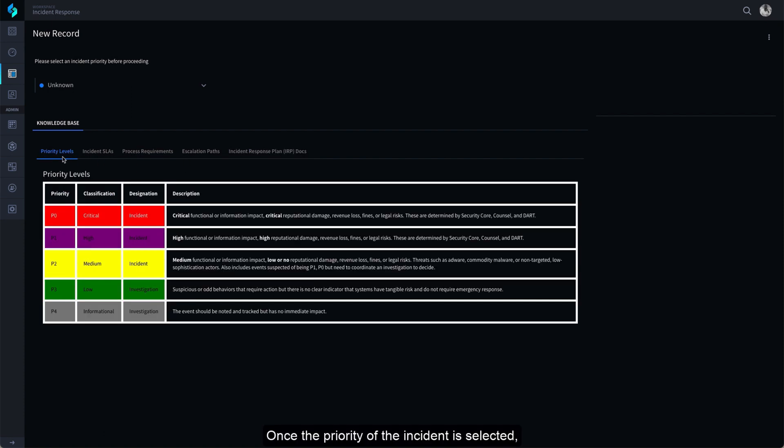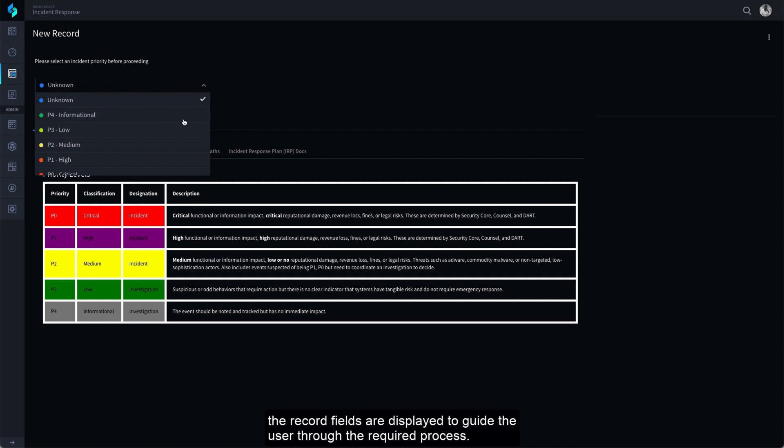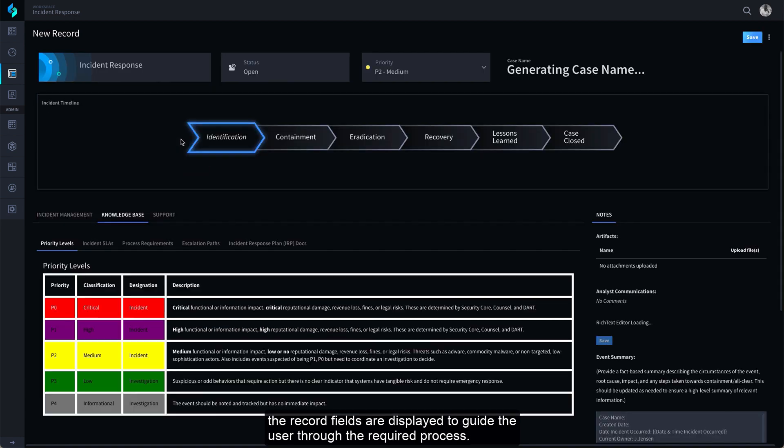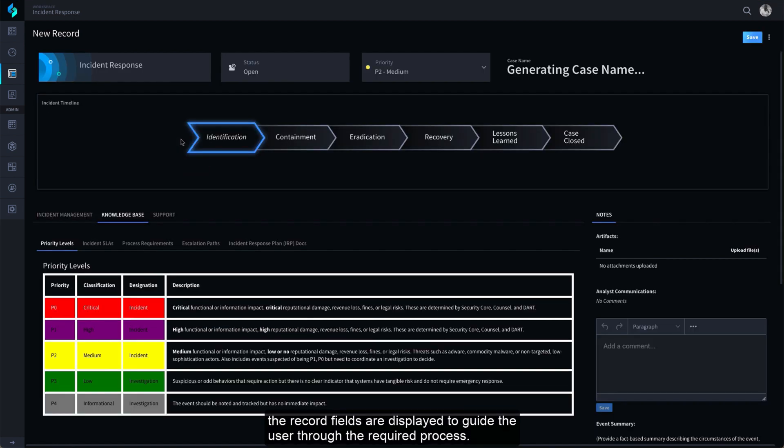Once the priority of the incident is selected, the record fields are displayed to guide the user through the required process.